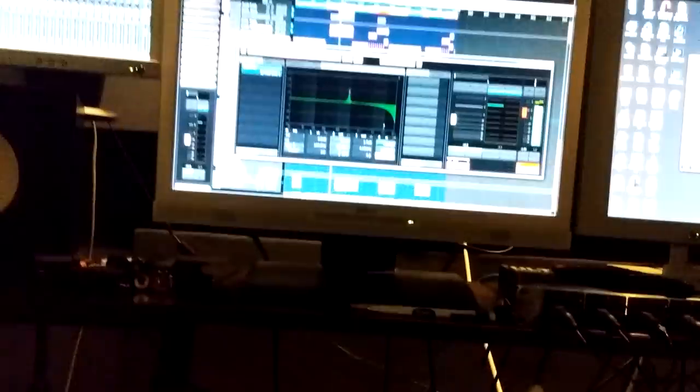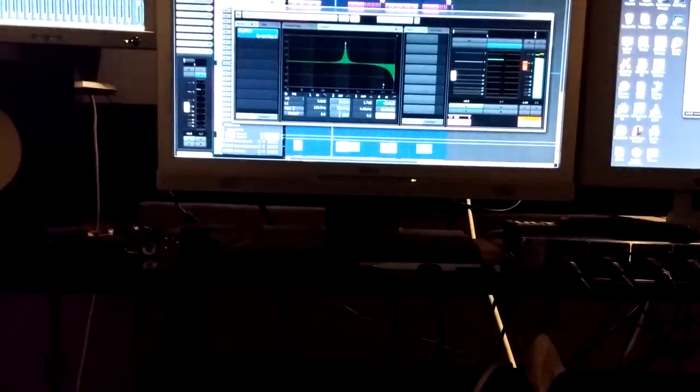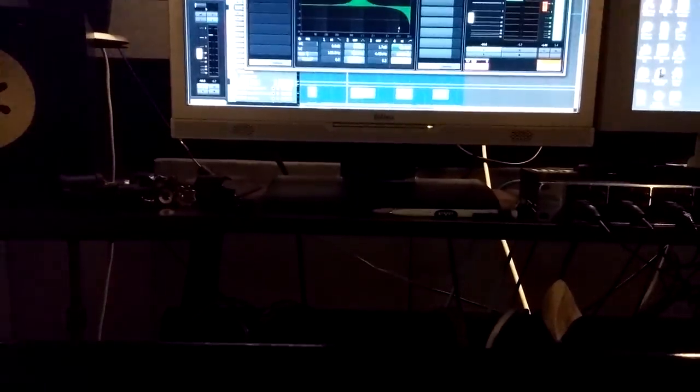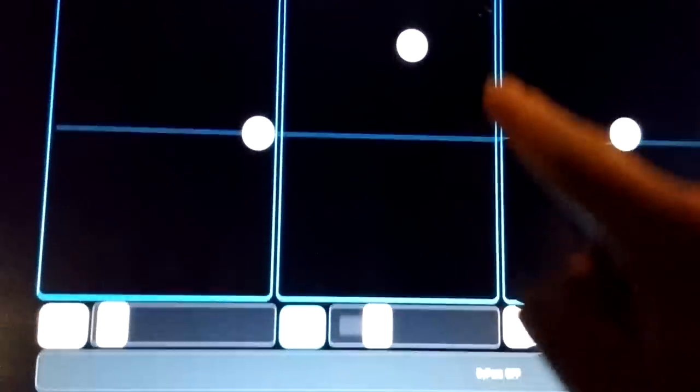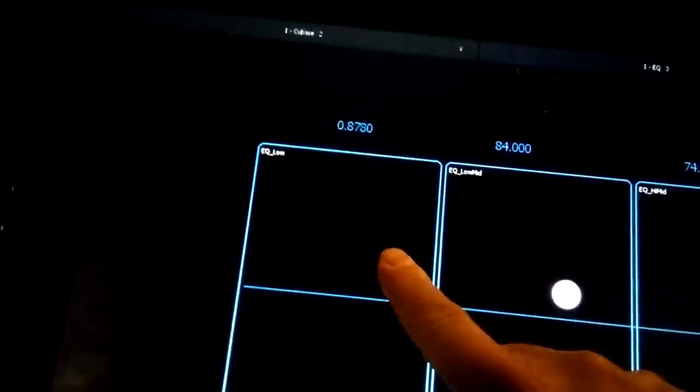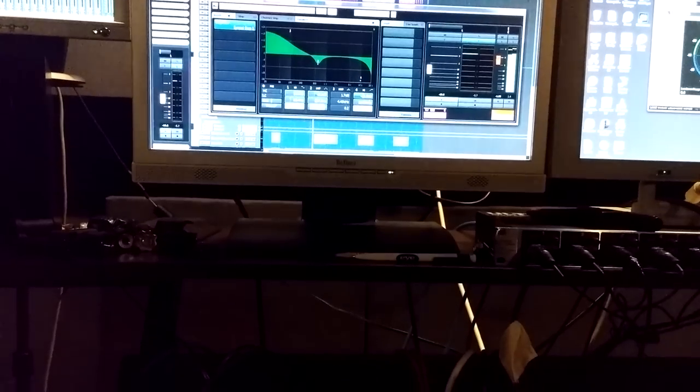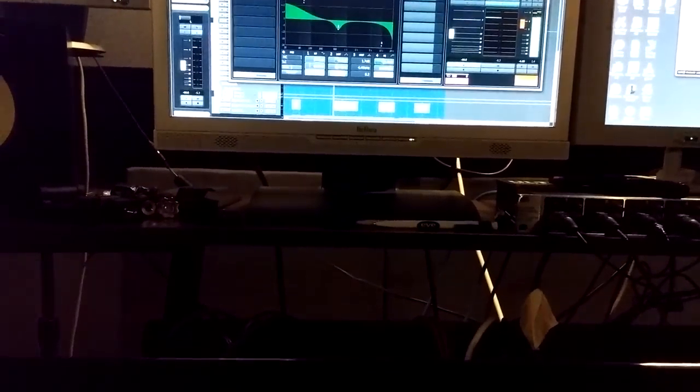So here we go. We've got our Q control. It's still a work in progress.